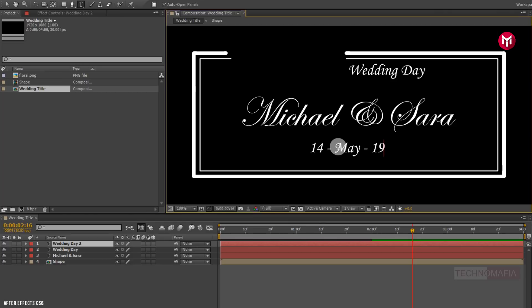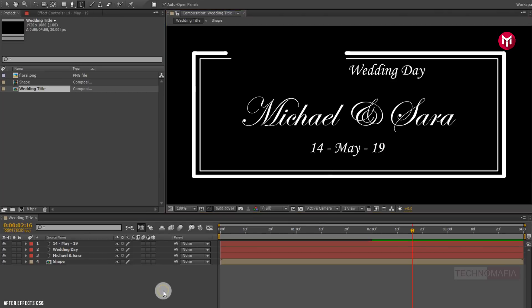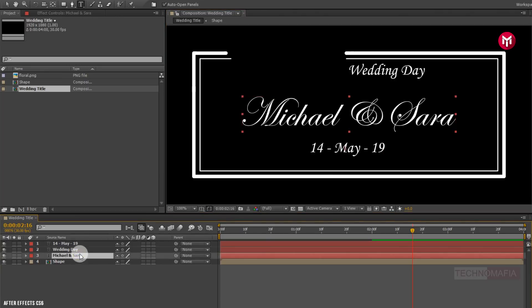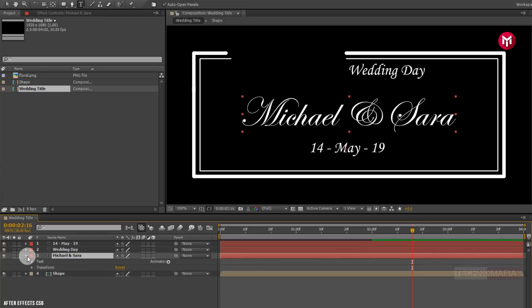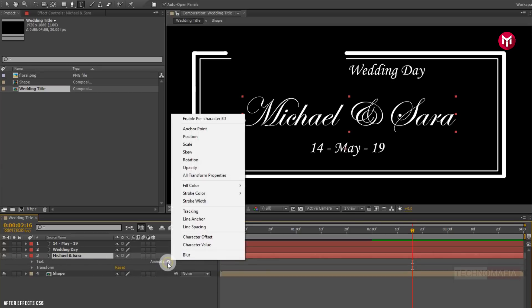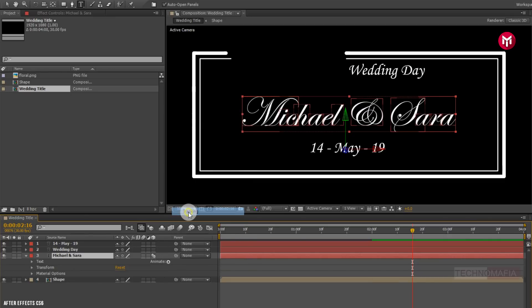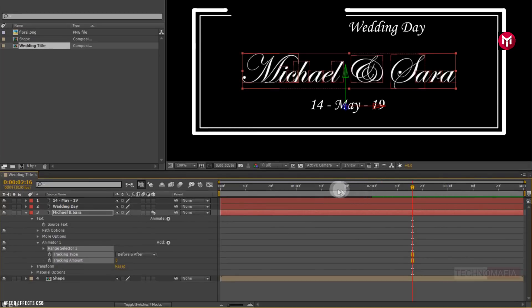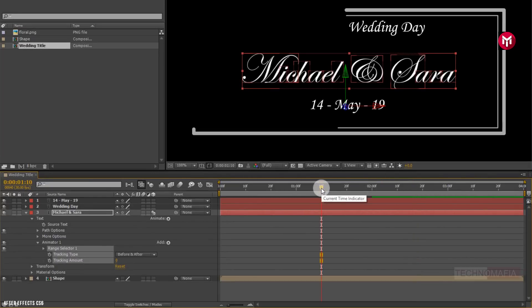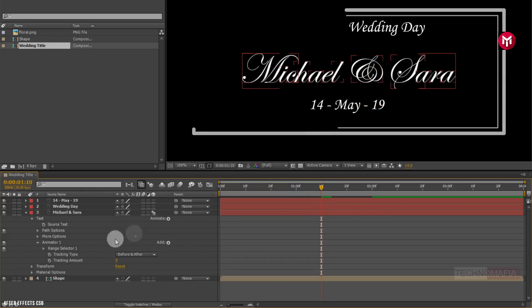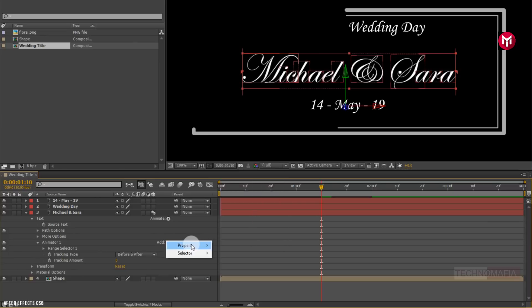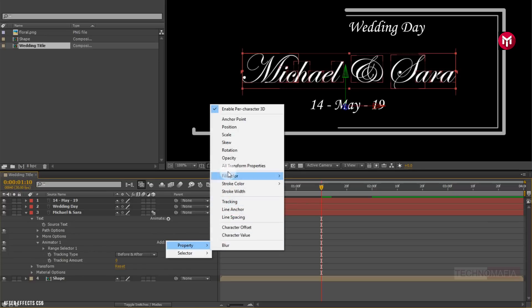Now let's animate the text. For text 1, let's enable per-character 3D. Now add tracking. For animator 1, add rotation property.